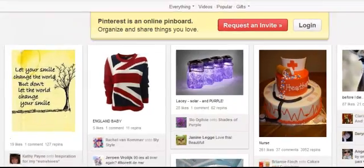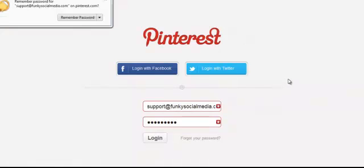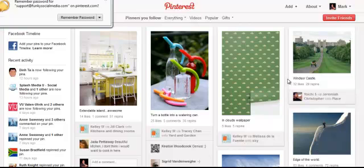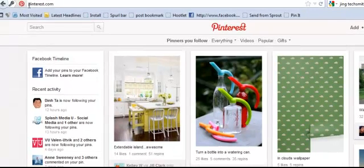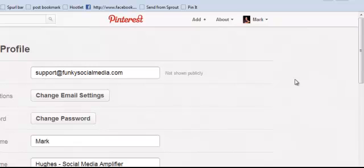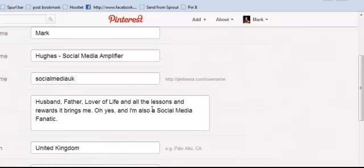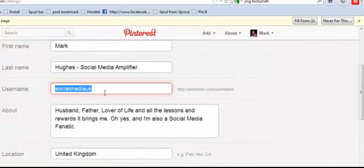First of all, what you need to do is log into your Pinterest account. You request your invite, and once it's approved you log into your account. Essentially, what we're going to need is your Pinterest URL or domain name. If you hover over your name and go to Settings, we want to locate that domain name. You've got http://pinterest.com/username, and you can set that by adding your own unique username.